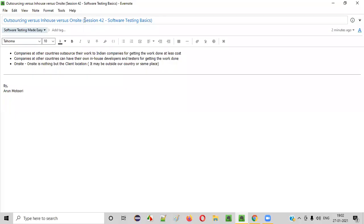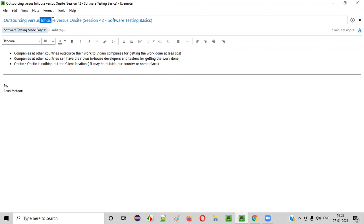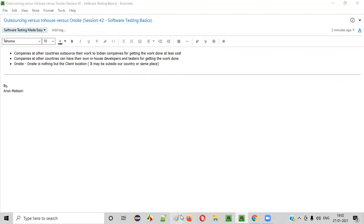Hello everyone, welcome to session 42 of the Software Testing Made Easy course. In this session we are going to continue with the software testing basics, where I am going to explain the difference between outsourcing versus in-house versus on-site. So what is the difference? Let me explain in detail.